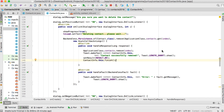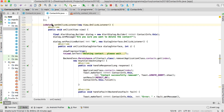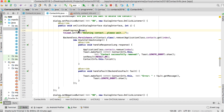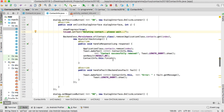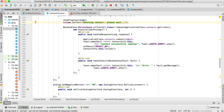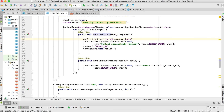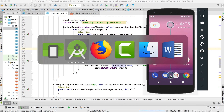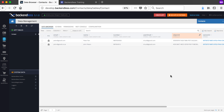So when the user clicks delete and confirms, we show the progress, delete from Backendless, update our local contact list, show the success Toast, and close the activity. Let's run and test the delete functionality.